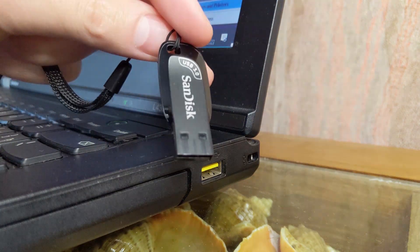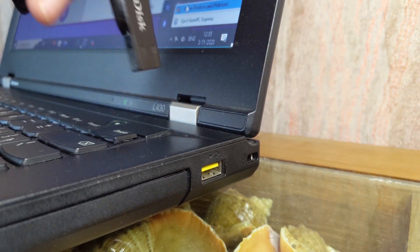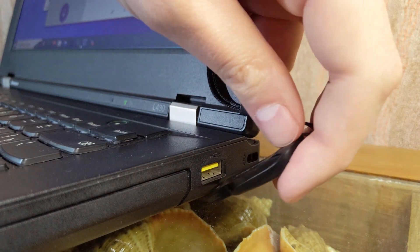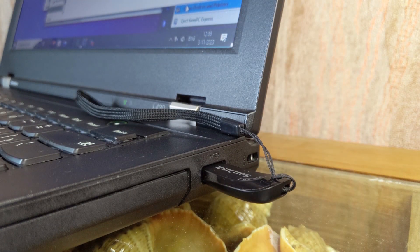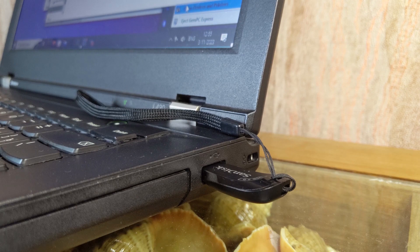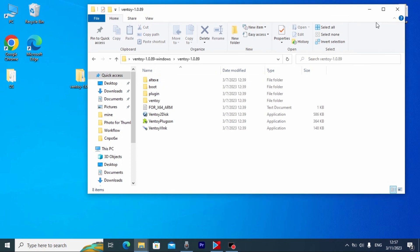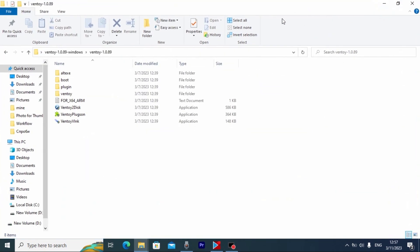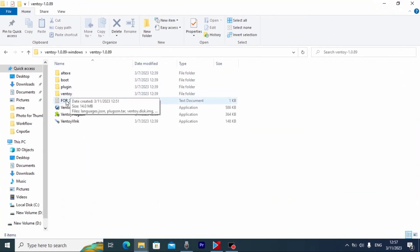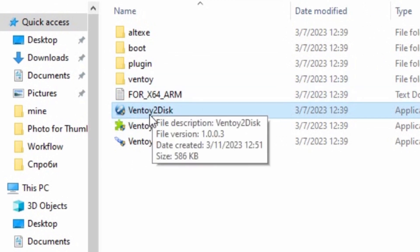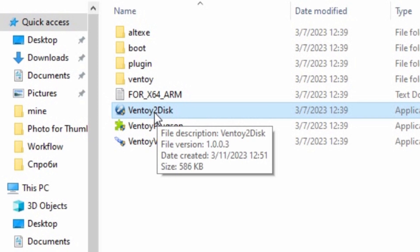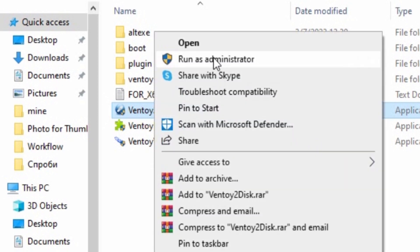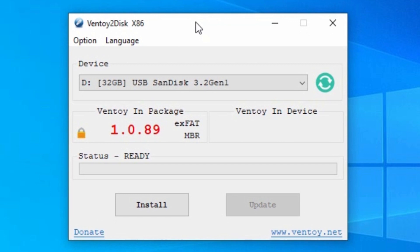Now I need to insert my magical USB drive into the laptop, so I will insert it into this USB port. I successfully inserted my USB drive, and now we can open the Ventoy folder. I will open it in full screen to make it more convenient. Please pay attention — you need to find the file called 'Ventoy2Disk'. Now you need to right-click on it and run it as administrator.